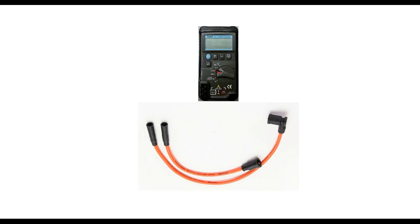What we're going to do is test the resistance of this spark plug wire inside there just to see if it's broken or if it's too high or low of a resistance.